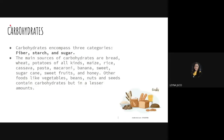Number one on our list of macronutrients is carbohydrates. Carbohydrates encompass three categories: fiber, starch, and sugar. The main sources of carbohydrates are bread, potatoes, and rice — which is the main source for Filipinos. Also macaroni and pasta are carbohydrates. Banana, sweets, sugarcane, sweet fruits, and honey are also carbohydrate sources. Other foods like vegetables, beans, nuts, and seeds contain carbohydrates but in lesser amounts.